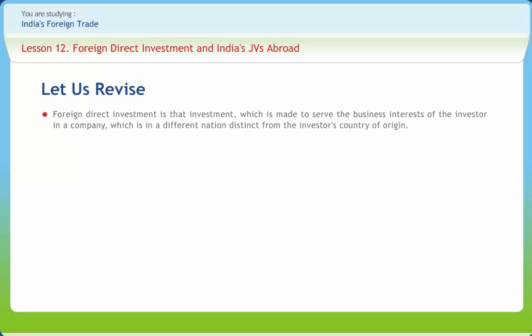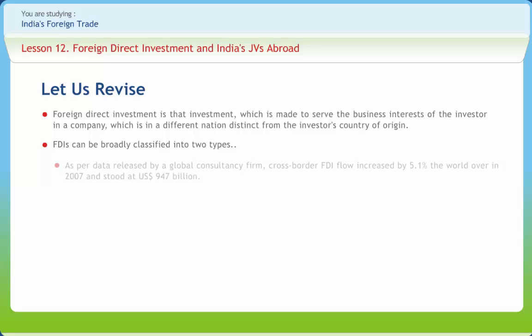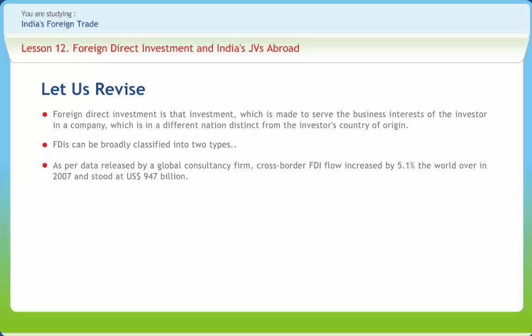To revise: foreign direct investment is that investment which is made to serve the business interests of the investor in a company which is in a different nation distinct from the investor's country of origin. FDIs can be broadly classified into two types: outward FDIs and inward FDIs, based on the types of restrictions imposed and the various prerequisites required. As per data released by a global consultancy firm, cross-border FDI flow increased by 5.1 percent worldwide in 2007, standing at US $947 billion, with an estimated 11,574 FDI projects announced in 2007.